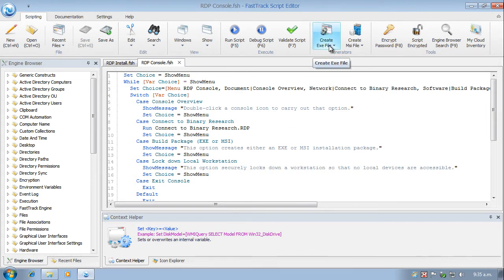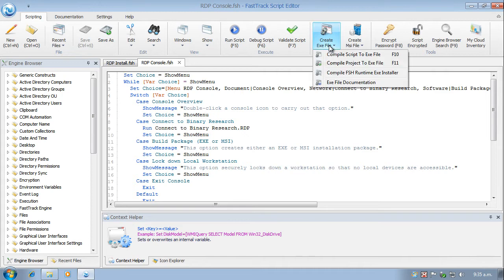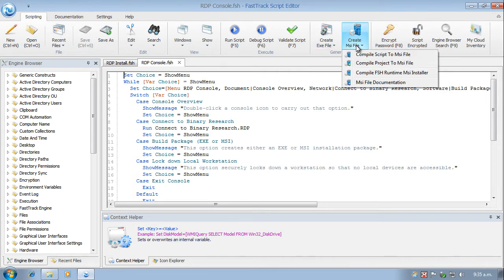So there's the create .exe file capability in FastTrack. And here now new to version 7.1 is the ability to create .msi packages. And that's what we're going to look at today.